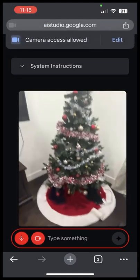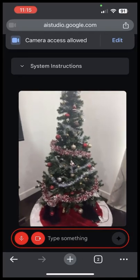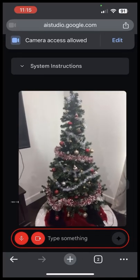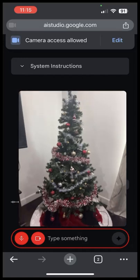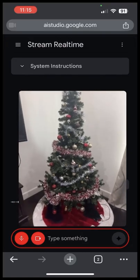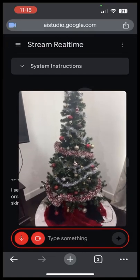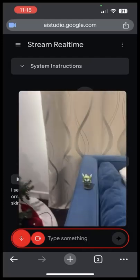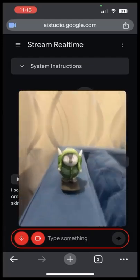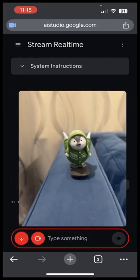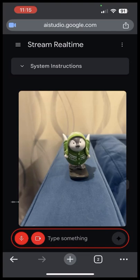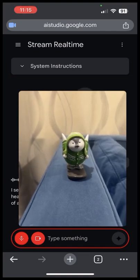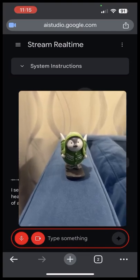Here's an example. What do you see here? I see a decorated Christmas tree. It has red and gold ornaments, a silver garland, and a red and white tree skirt. What about here? I see a small green figurine with white spikes on its head, sitting on the arm of a blue couch. The corner of a Christmas tree skirt can also be seen.